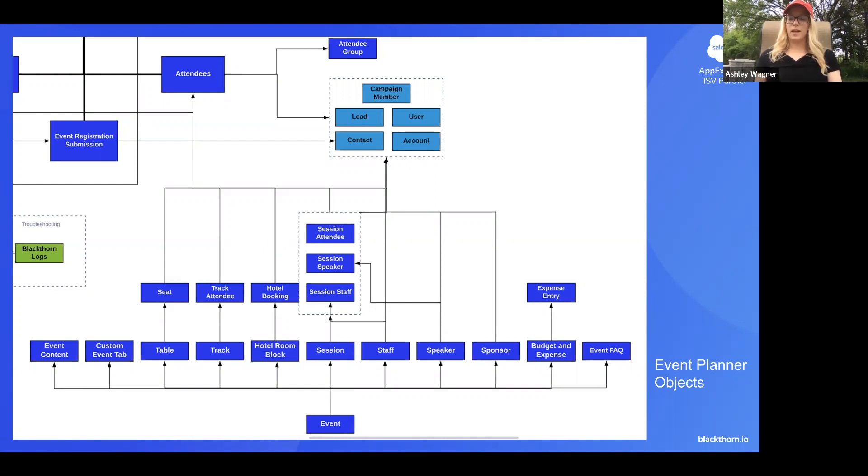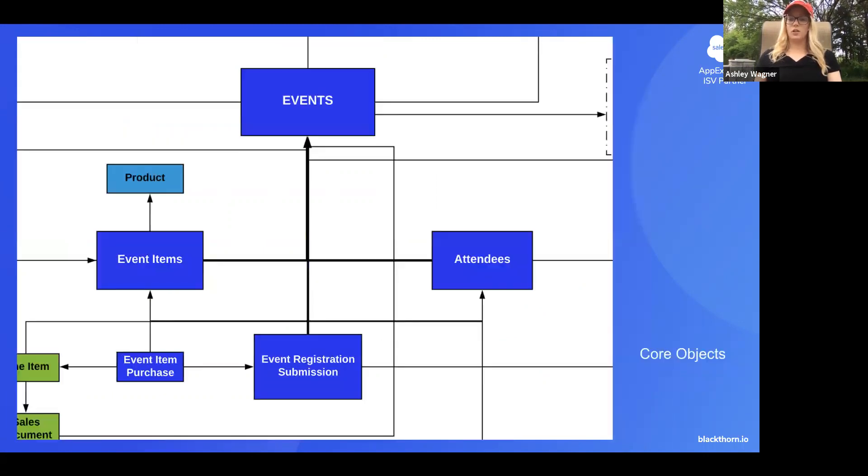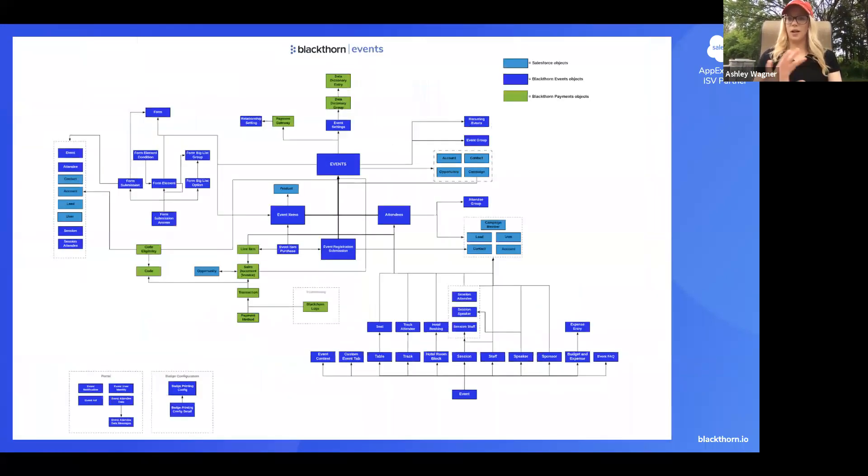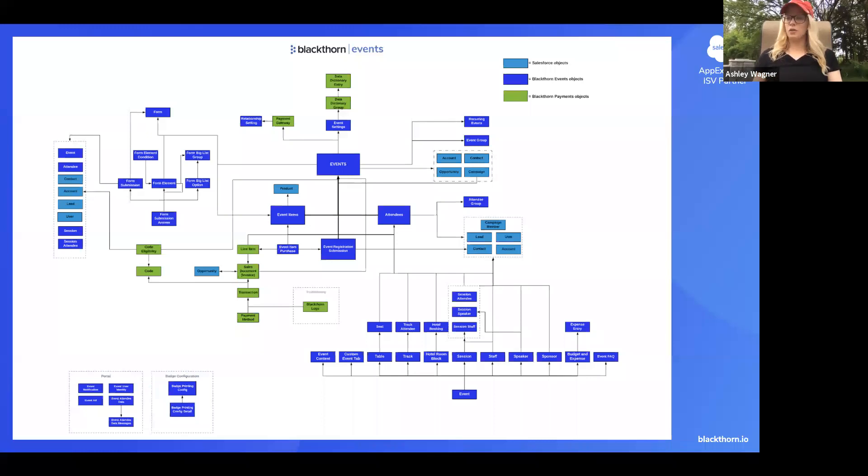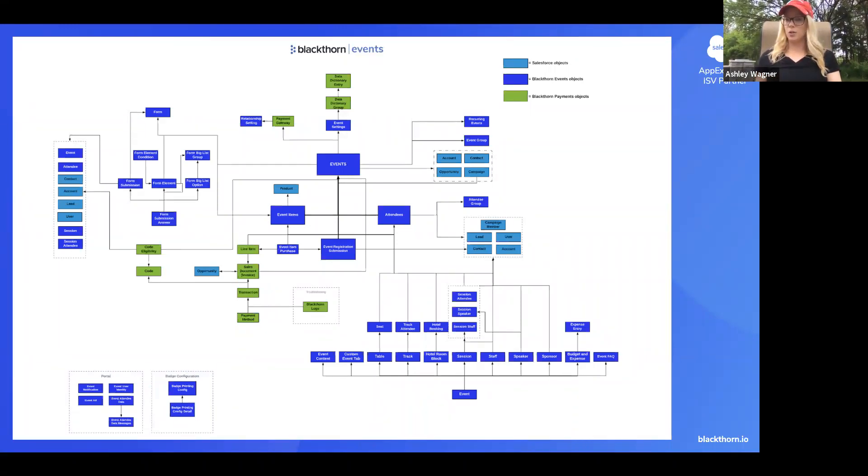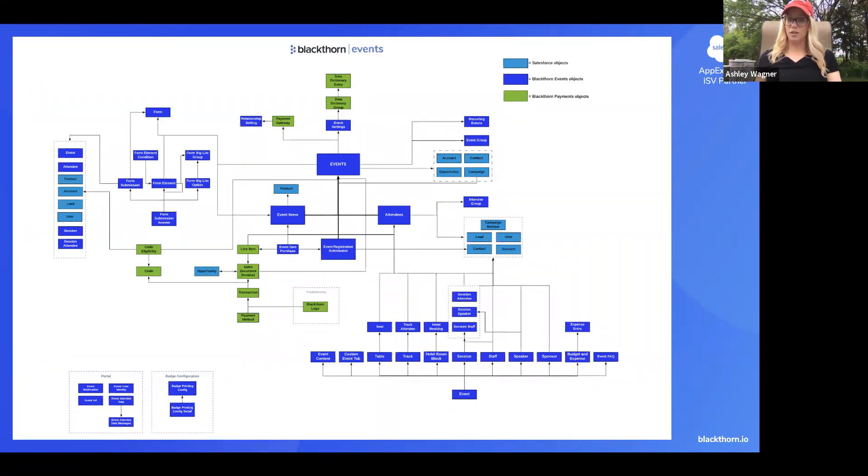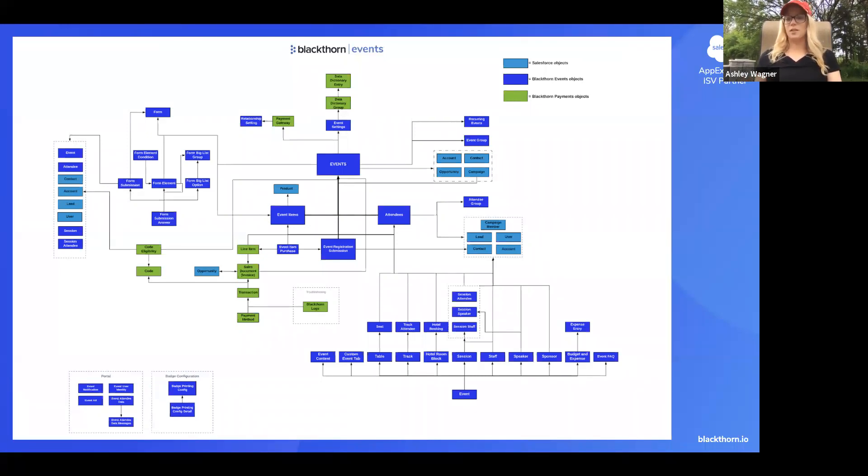And just a quick note too, I'm going to go back high level. We do have a few master detail relationships, but for the most part, we just have the standard lookup. This way we don't run into any lock row errors or at least there aren't as many just because we're not having to deal with that master detail relationship functionality.